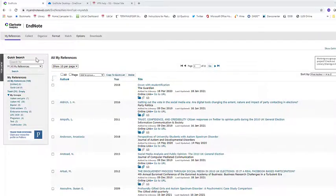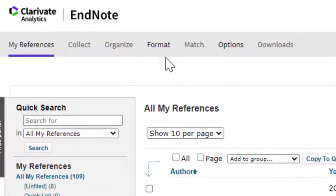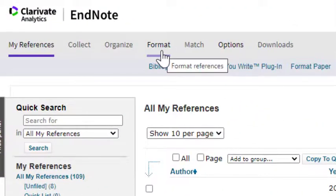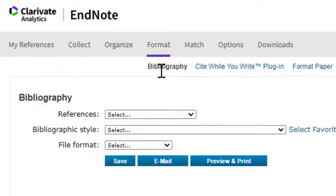We'll start within EndNote Online. Click on Format and then on Bibliography. From here you can create a reference list or bibliography that does not require the Cite While You Write add-in for Microsoft Word.